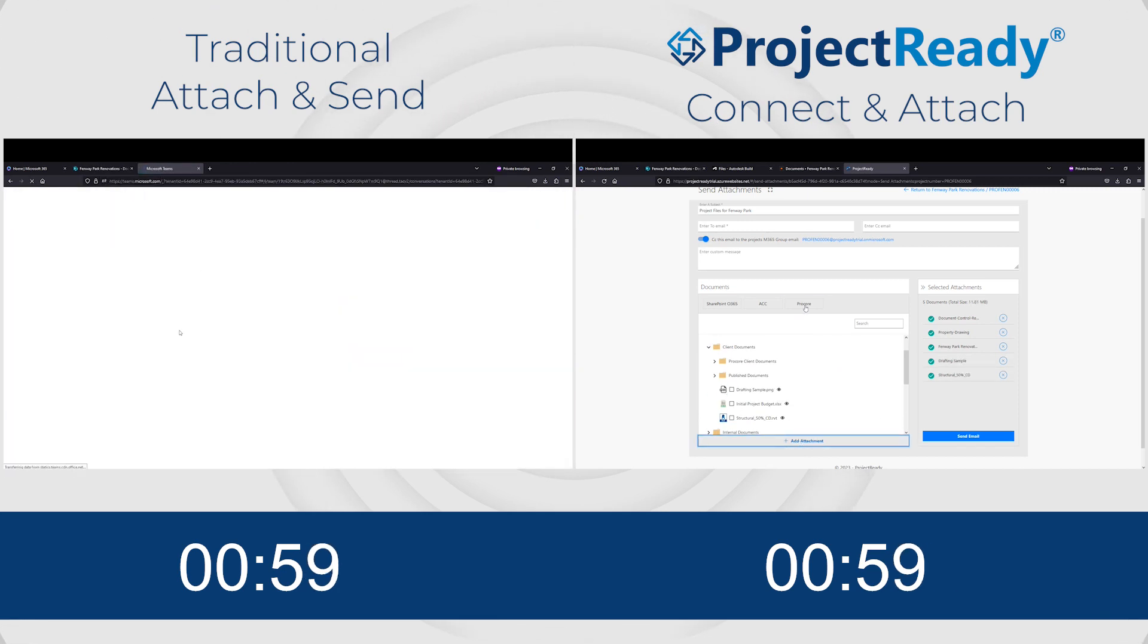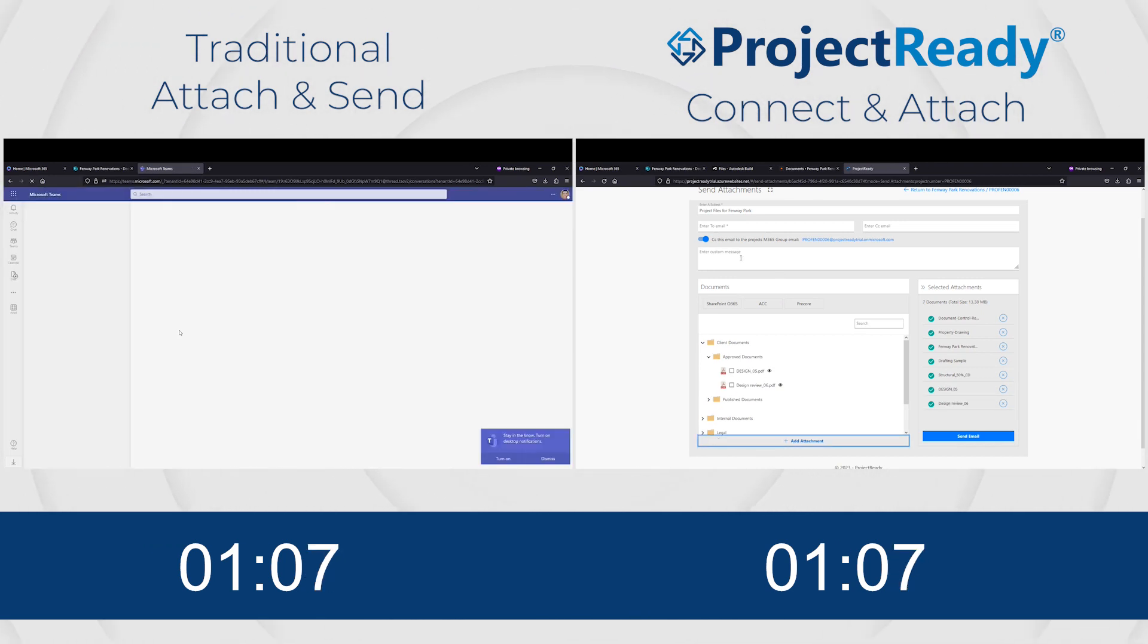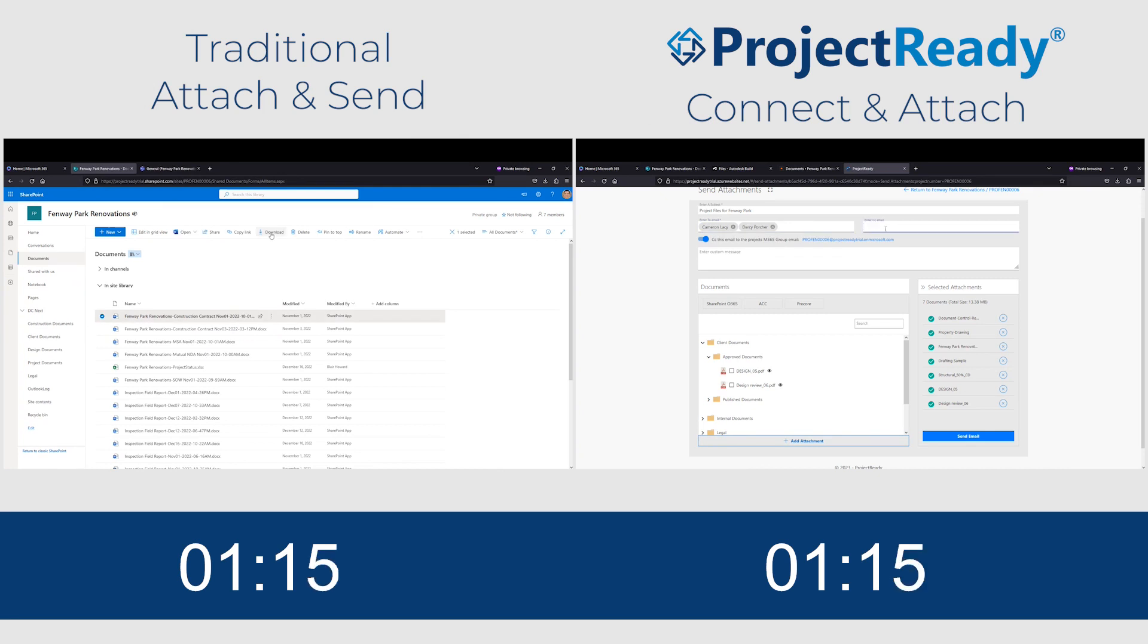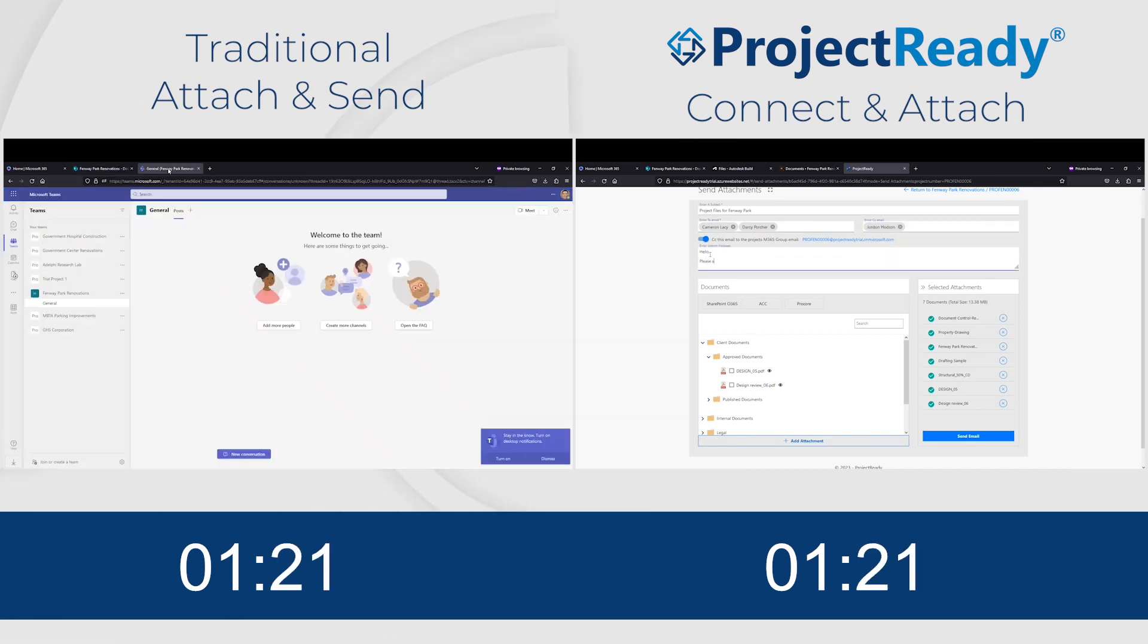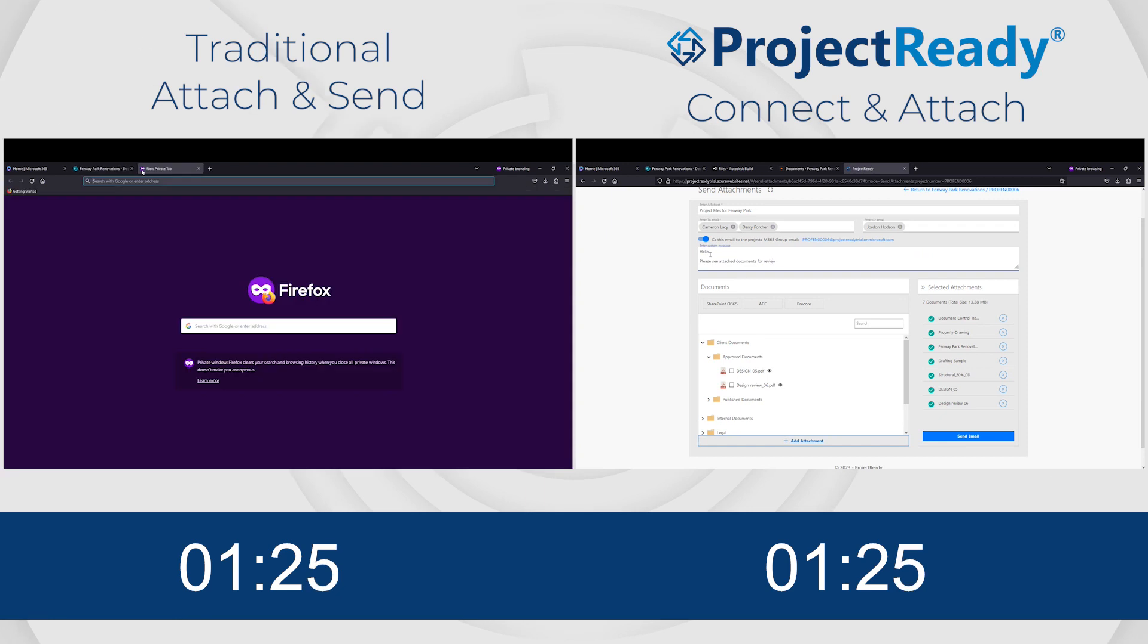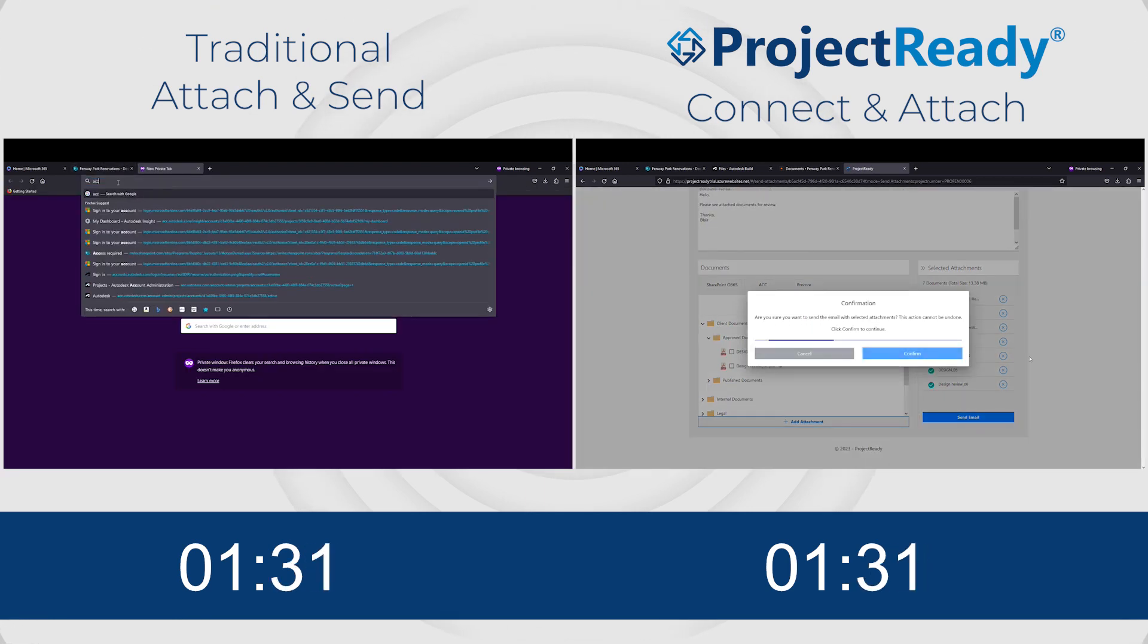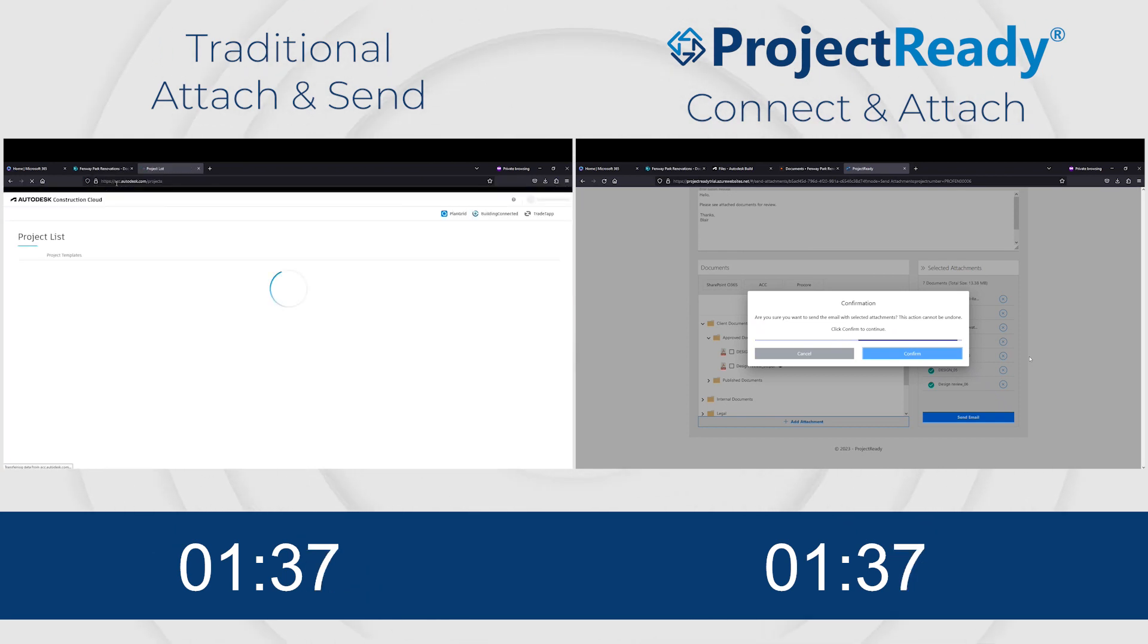The traditional way to attach and send out an email with content in multiple SharePoint libraries and different systems like Autodesk and Procore was to log into each system, find what you are looking for, download it, expand a zip file, make sure everything is together in one place to then attach to an email. But with Connect and Attach, we...